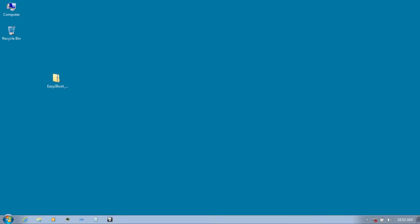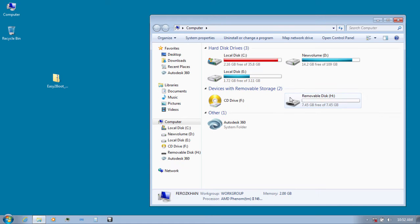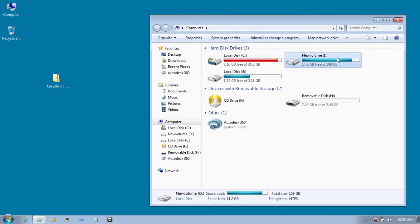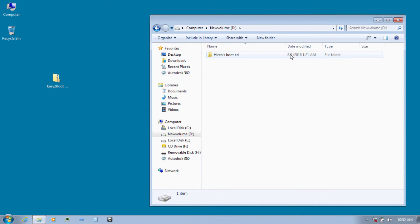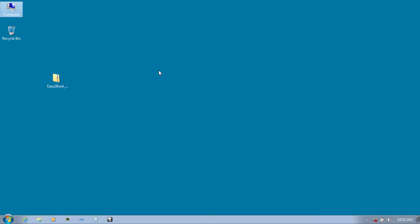Hey guys, this is Channel FND and in this video I'm going to show you how to make a bootable USB for Heron's Boot CD with Easy Boot. To do this you need Easy Boot, I'll leave a download link in the description, a USB drive minimum of 2 GB, and finally you need Heron's Boot CD ISO file like I have over here. So let's see how to do this.